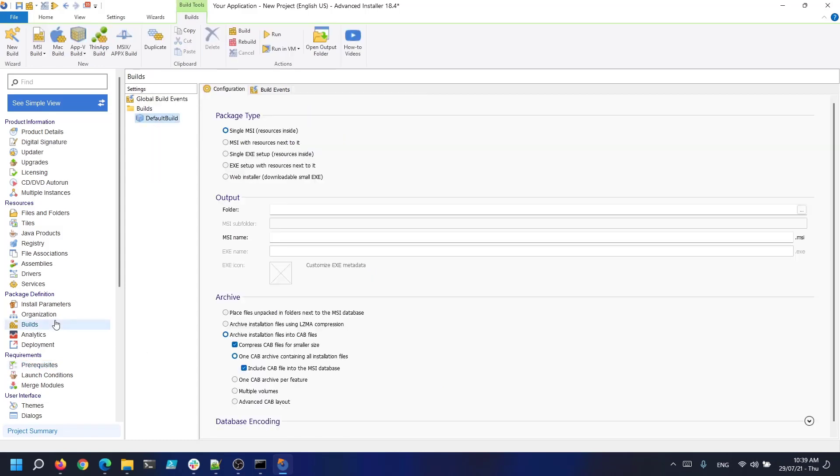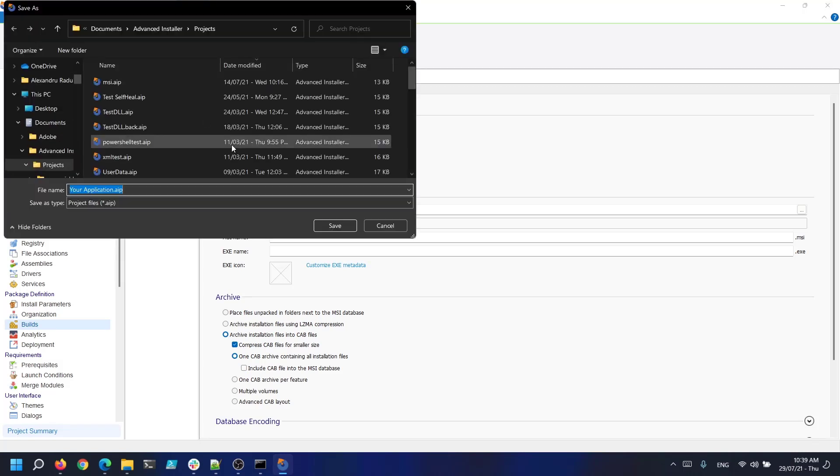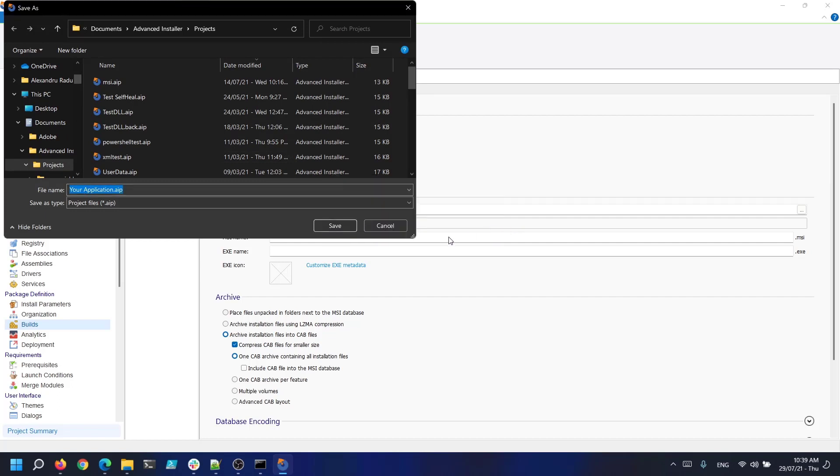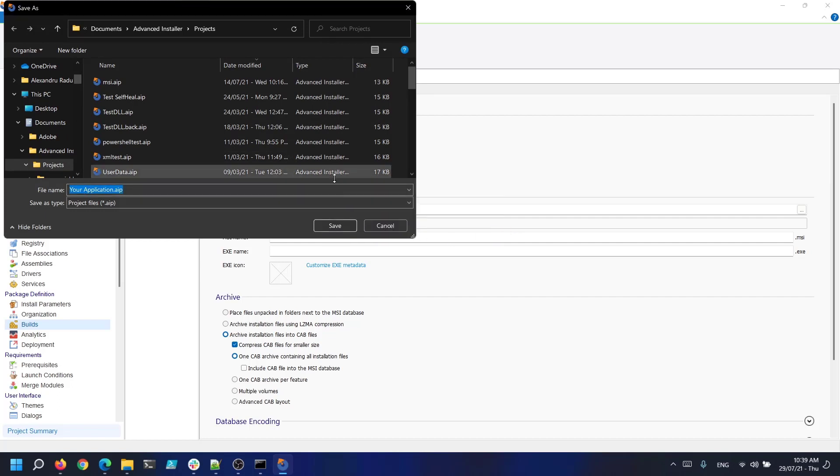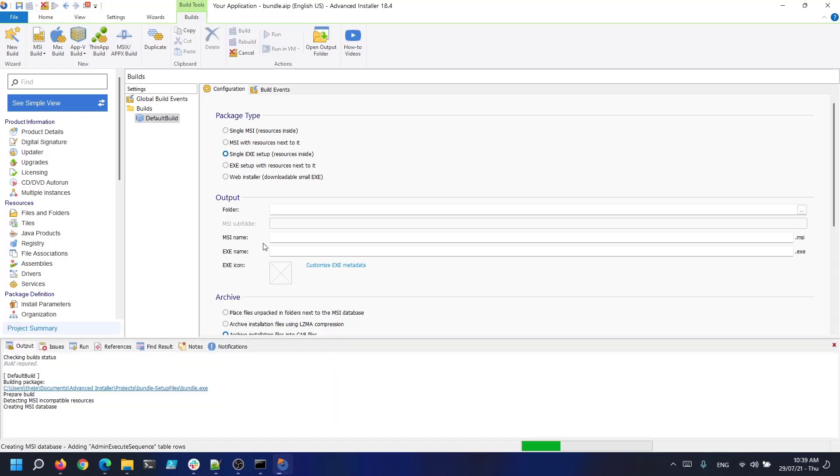Now let's go to the builds page and select the type of suite you want advanced installer to create. For example in this case we want a single EXE setup with the resources inside it. So with everything done let's click save and save the project. Let's call it bundle.aip and build it.